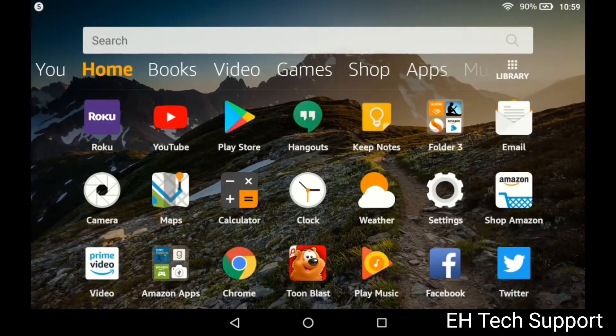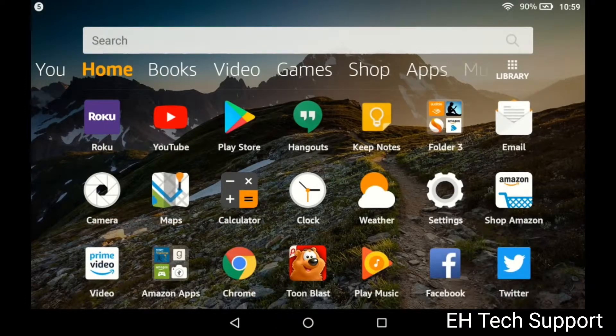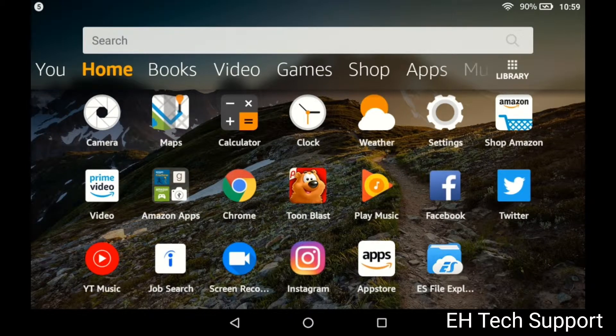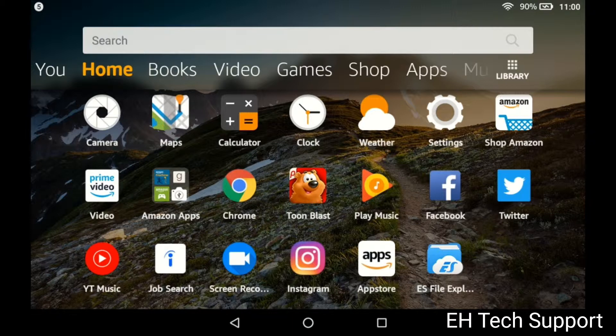I also wanted to show you there's also Hangouts, as you can see Keep Notes is there, Play Music because I have playlists, and also YouTube Music. So I downloaded a few apps from the Google Play Store onto my tablet.